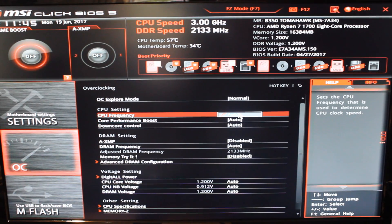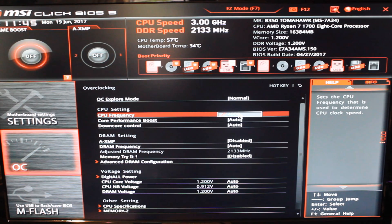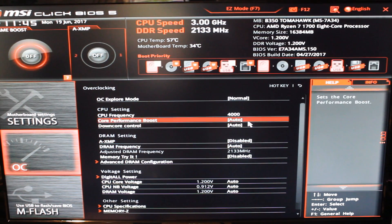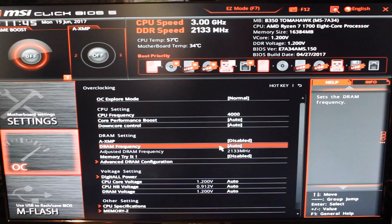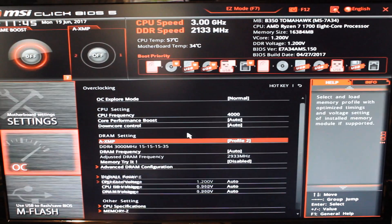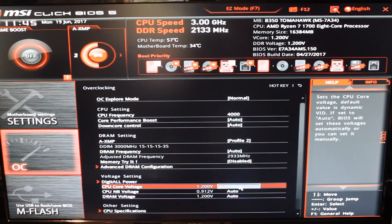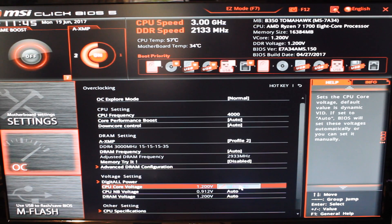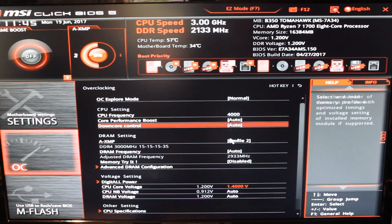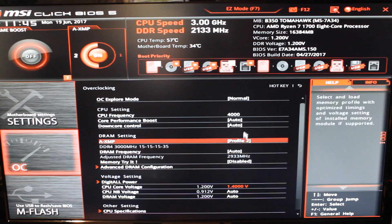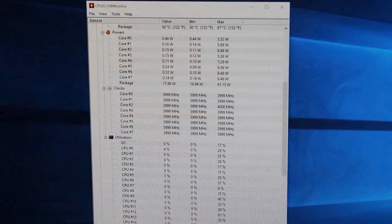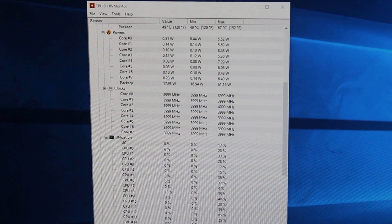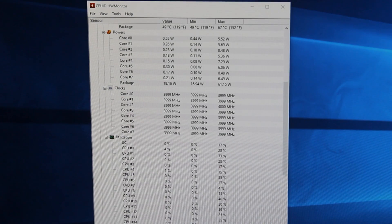I got the memory up to 2933 megahertz on the XMP profile 2, 4 gigahertz on the Ryzen 7 1700 with no issues at 1.4 volts. So that was all very good there. I had no issues with it. It held that overclock just fine. So yeah, in terms of overclocking and what the BIOS is like to use, I really didn't have many issues at all. It was very very good.